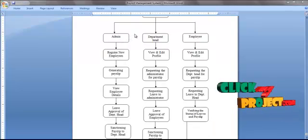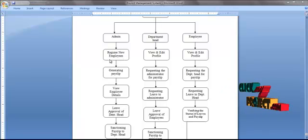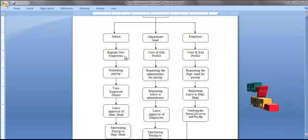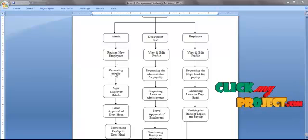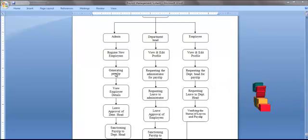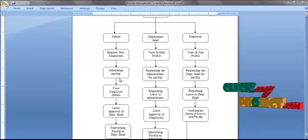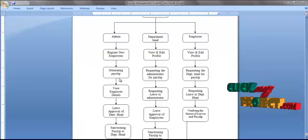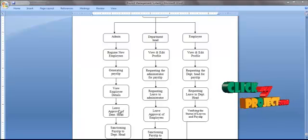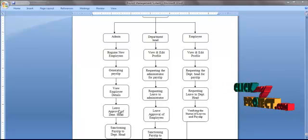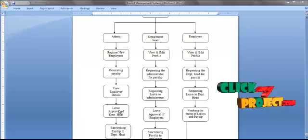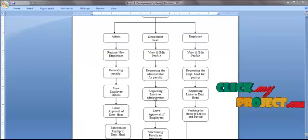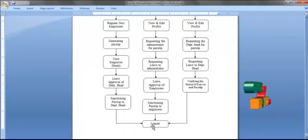In the administrator phase, the administrator will log on to the system and register new employees in order to generate an ID and password for all new employees. Then, he can generate the payslip for all employees in the organization every month. By using the system, the administrator will approve leave requests from the department head. Also, he can sanction requests to view the payslip submitted by the department head. After finishing the work, he can log out of the system.